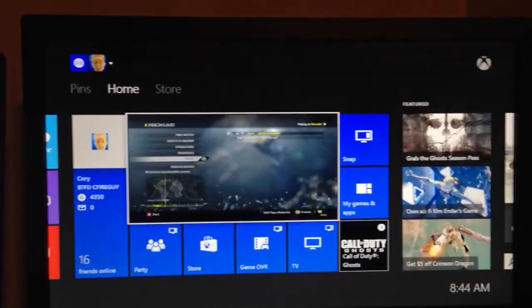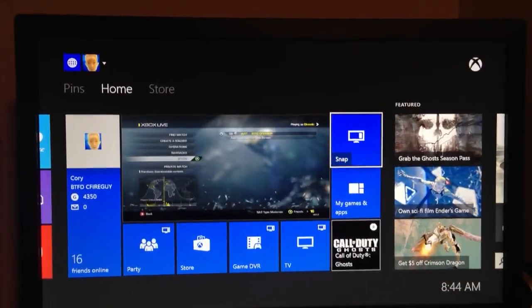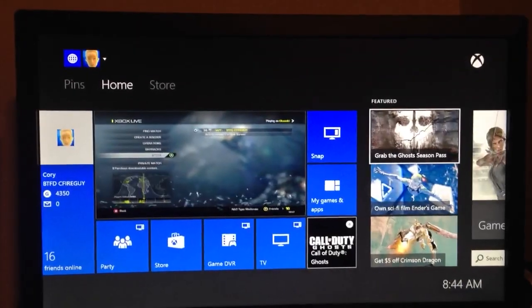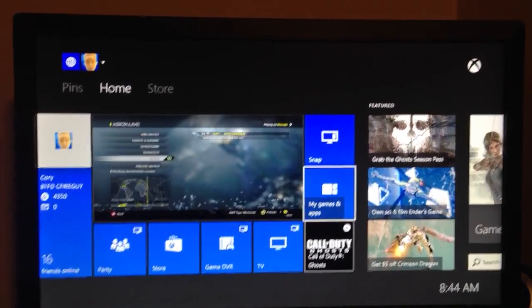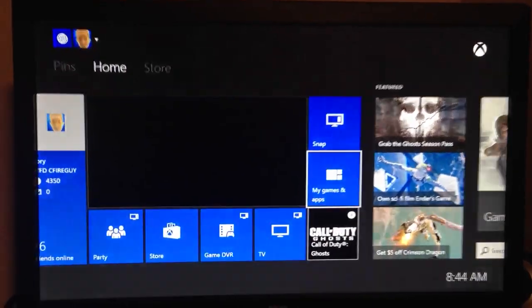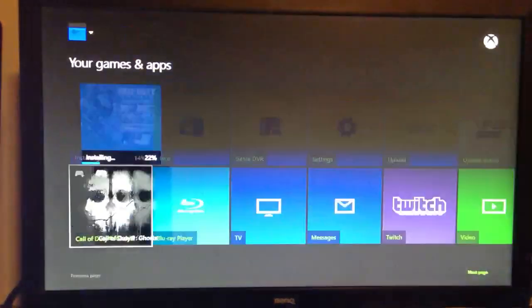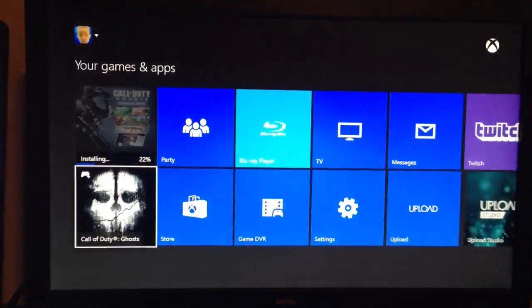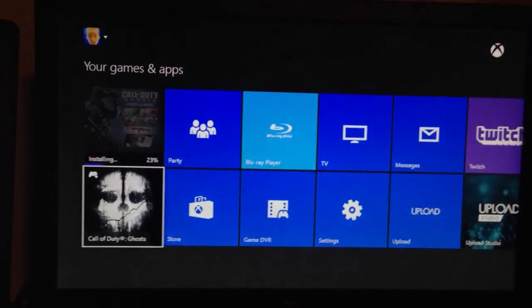Go ahead and go back to your games and apps and there you'll see it downloading.